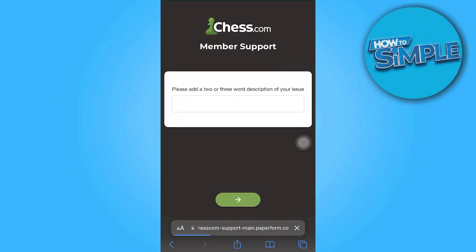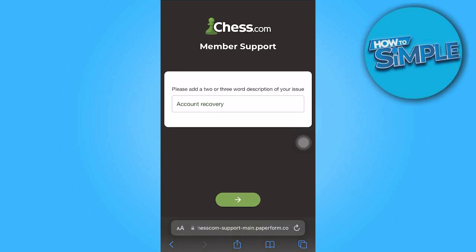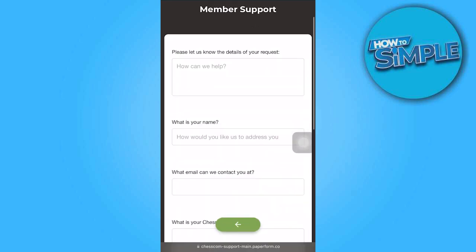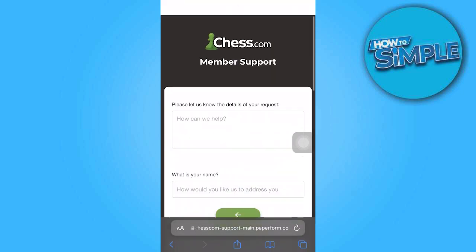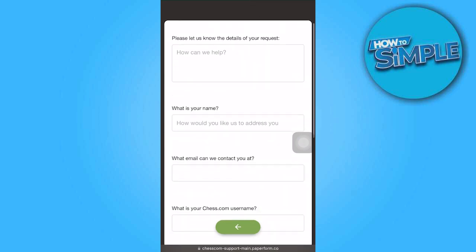In the text box provided, enter the details regarding your account recovery. Make sure to fill in all the required information. Finally, click on the Submit button to complete the process.